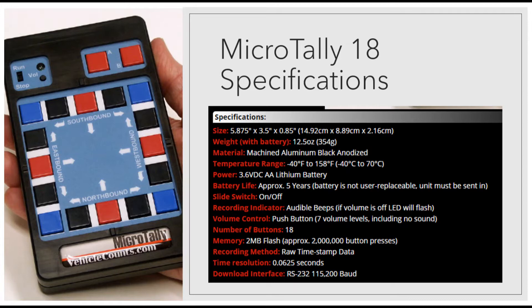When you request the Micro Tally 18 from the Ohio LTAP Center, you will receive the Micro Tally machine and the download cable. Both must be returned together.